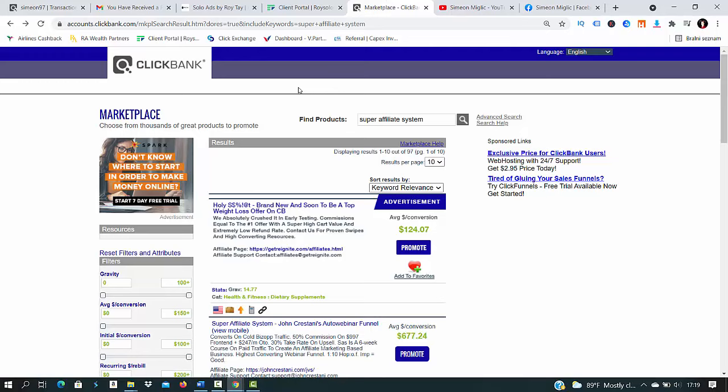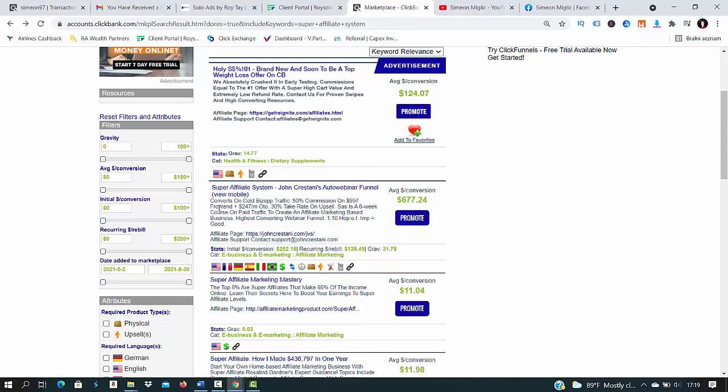After we select 300 clicks here it will cost you $450, but look guys, with one sale with Super Affiliate System you're earning all the way up to $677. That means only one sale and you already have your money back and some profit.